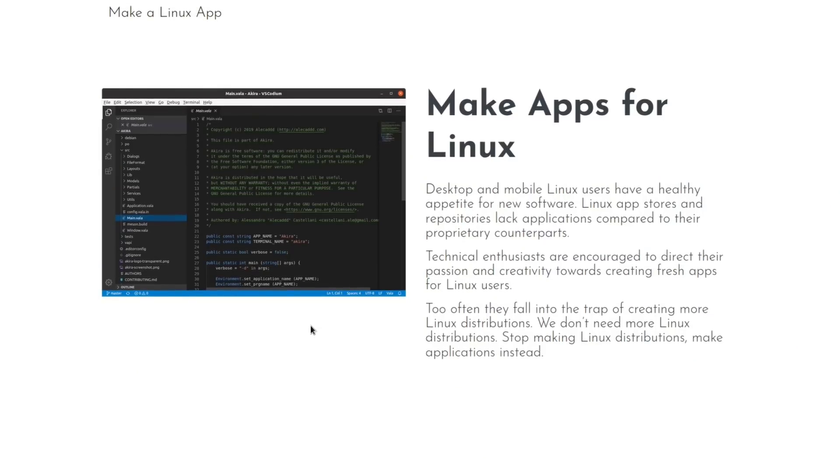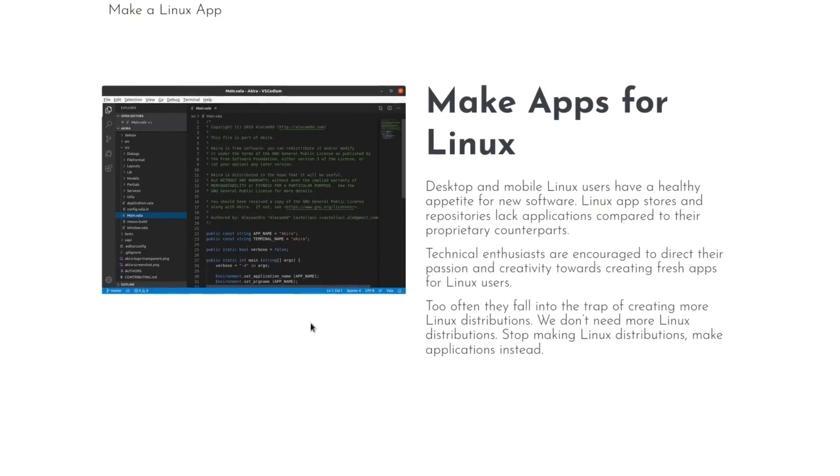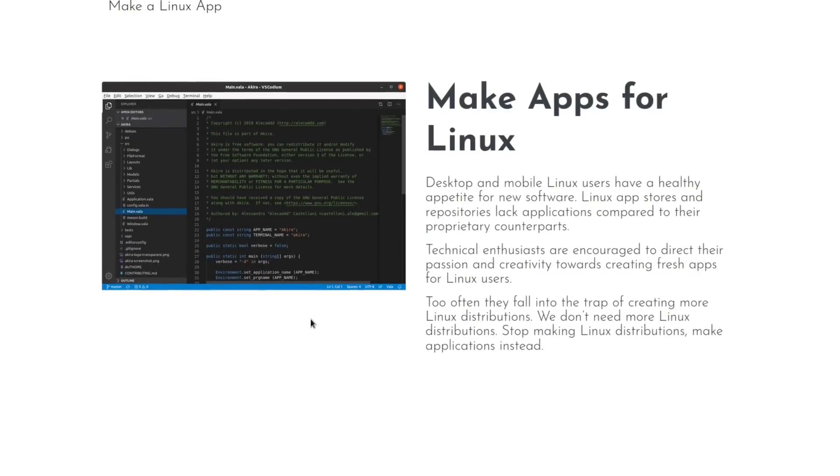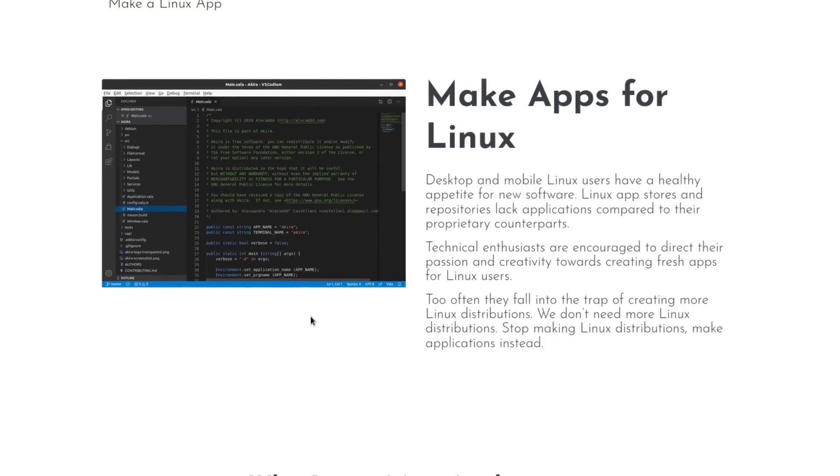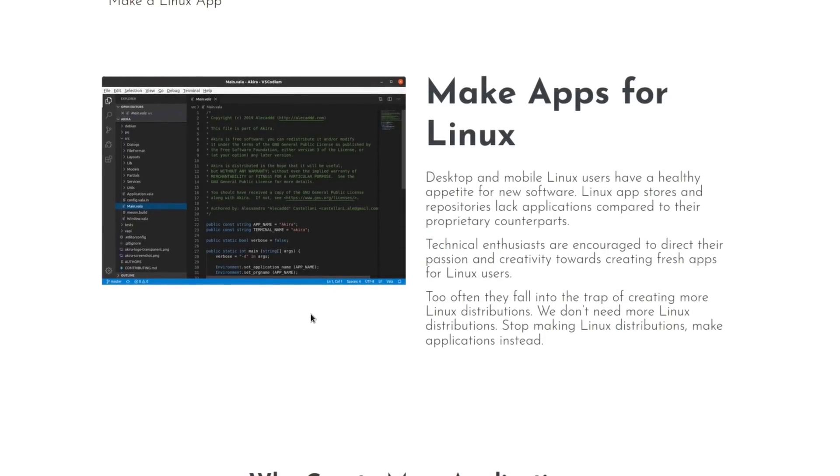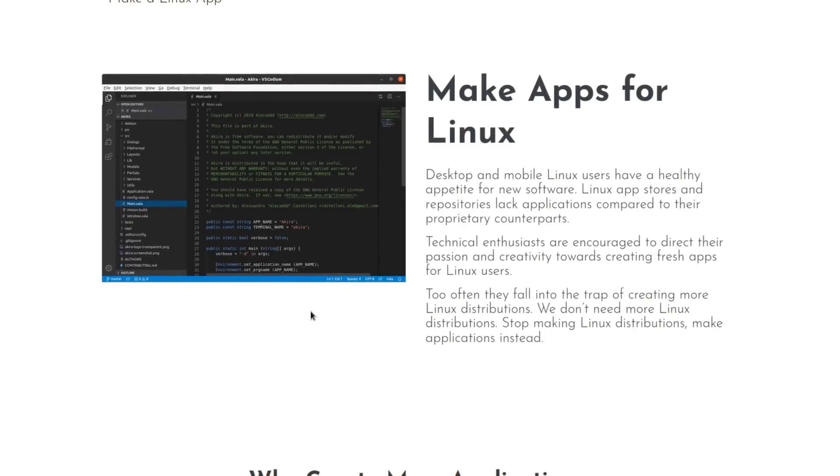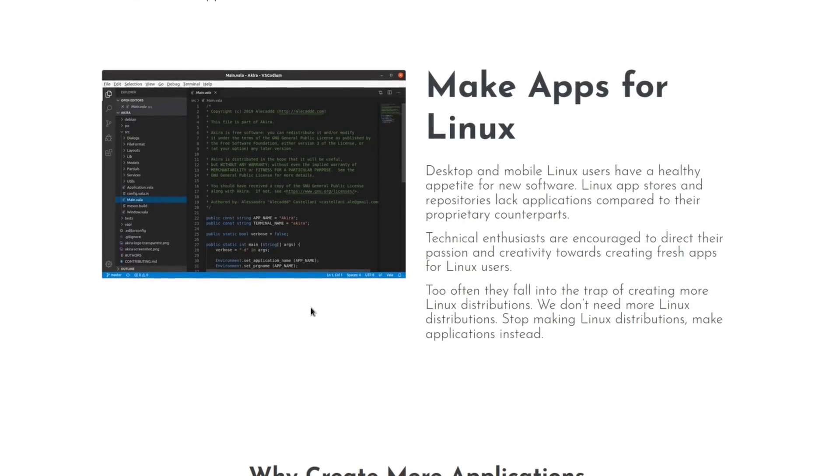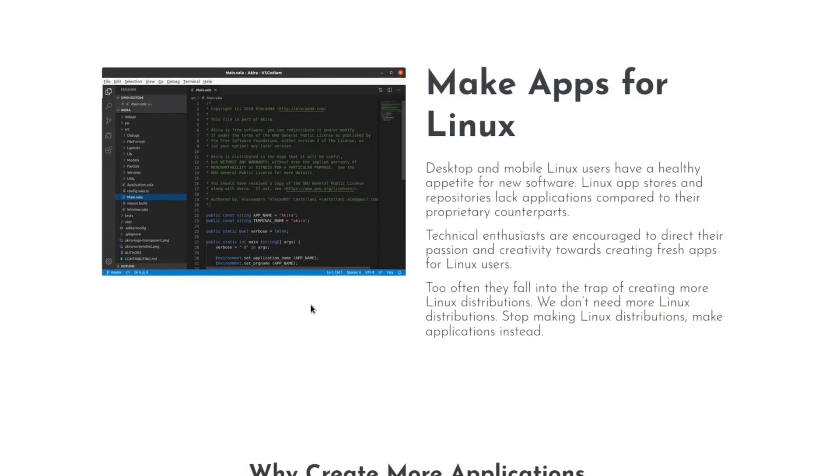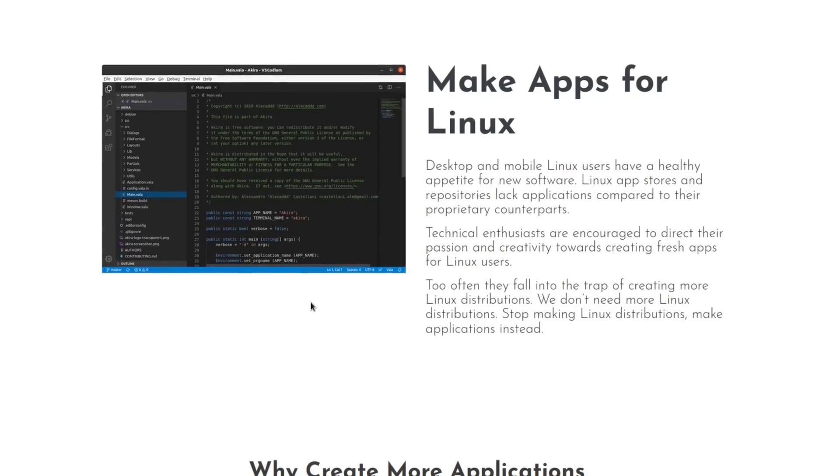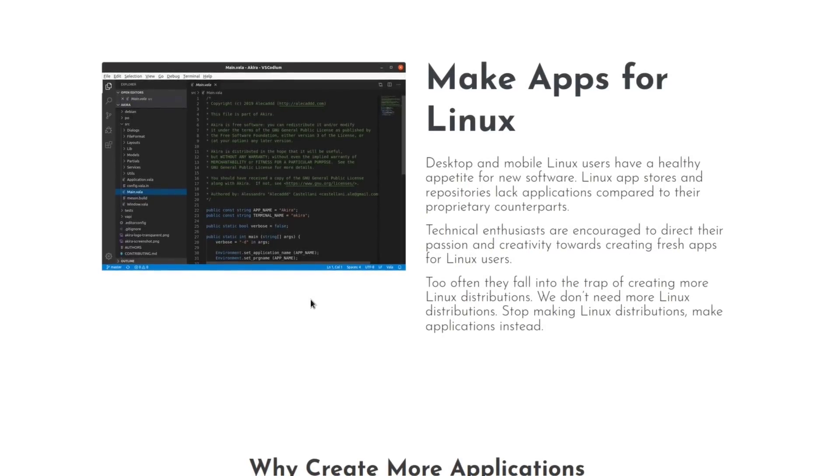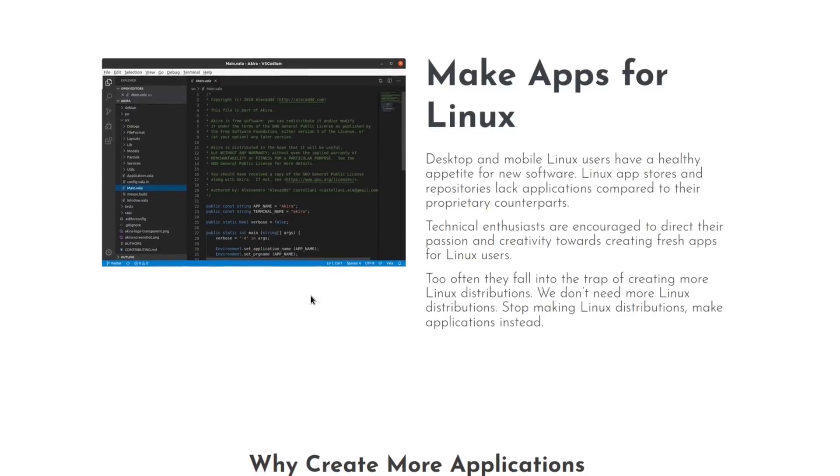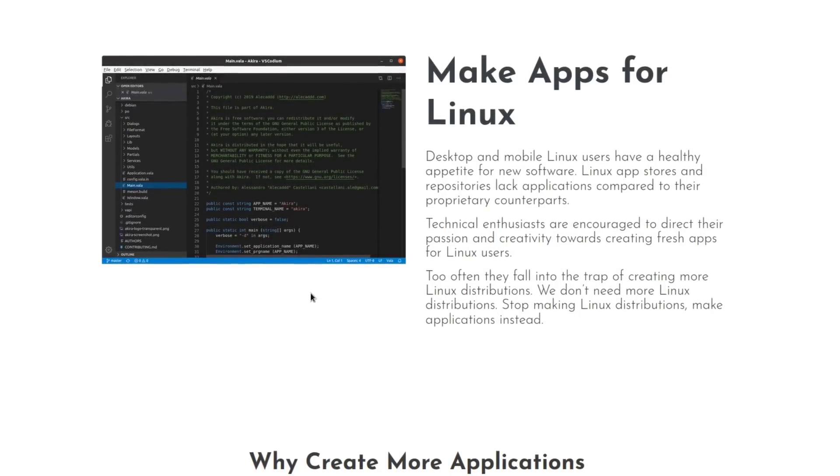Desktop and mobile Linux users have a healthy appetite for new software. Linux app stores and repositories lack applications compared to their proprietary counterparts. Technical enthusiasts are encouraged to direct their passion and creativity towards creating fresh apps for Linux users. Too often they fall into the trap of creating more Linux distributions. We don't need more Linux distributions. Stop making Linux distributions. Make applications instead.